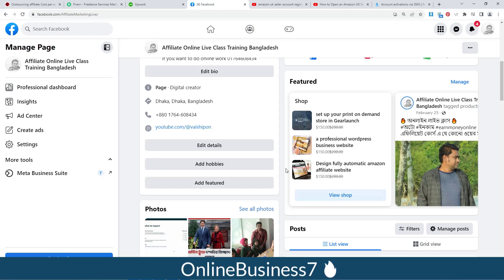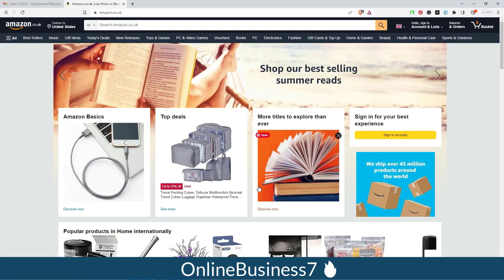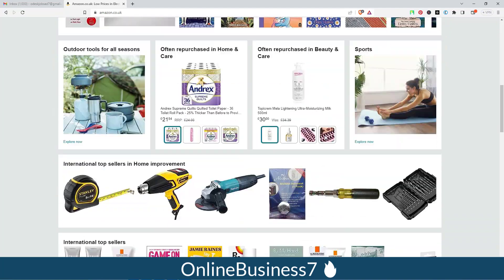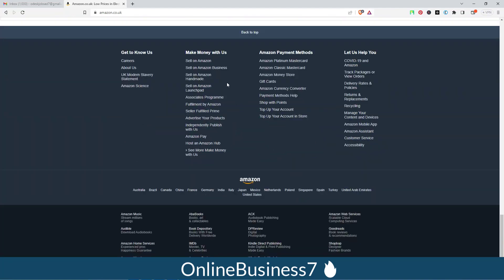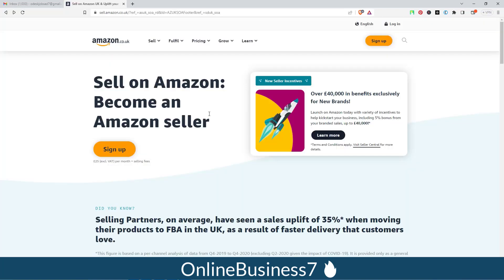Hi viewers, Monar Shipon here. In this tutorial I will show you how you can create an Amazon seller account for Amazon.co.uk. If you scroll down on the website you will get the option 'Sell on Amazon'. You have to click here and you will get this interface for Amazon.co.uk.